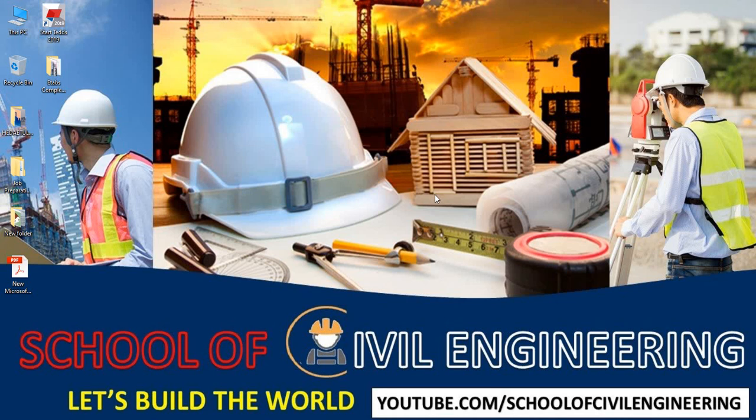We are going to start our Tekla Tedds tutorial series, and you know that if you are already connected with us, we have completed many software tutorials in our previous lectures. From that lecture, I am just going to start our Tekla Tedds.